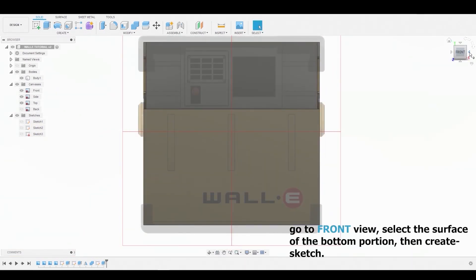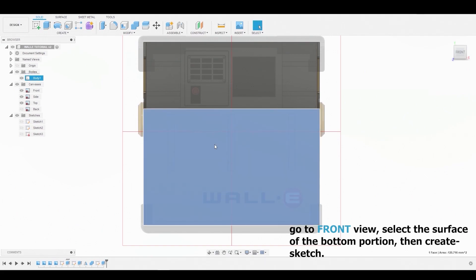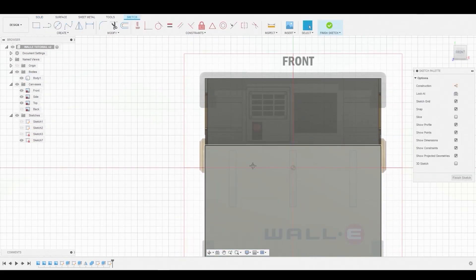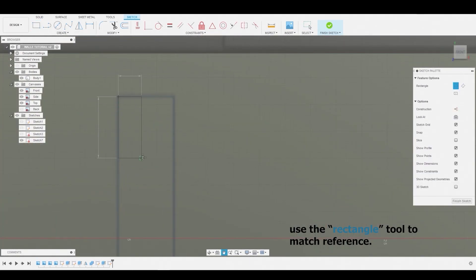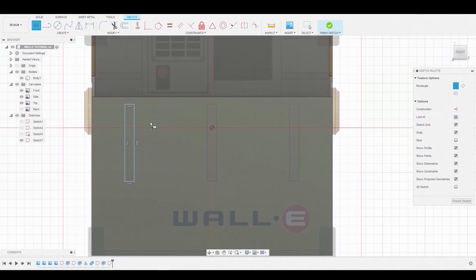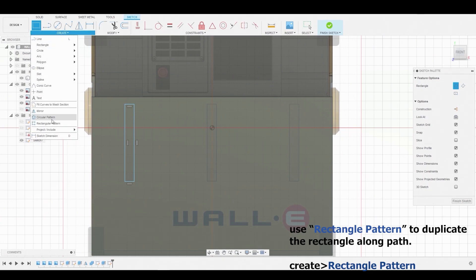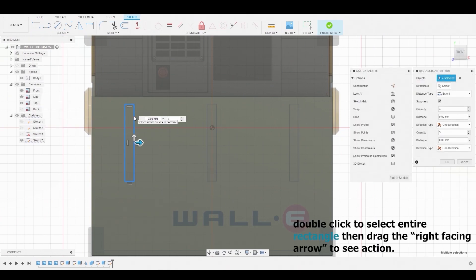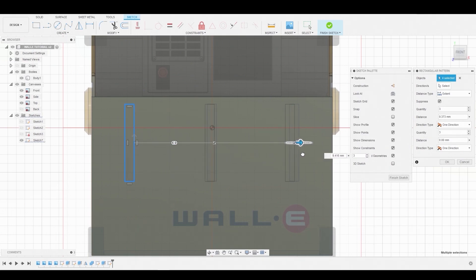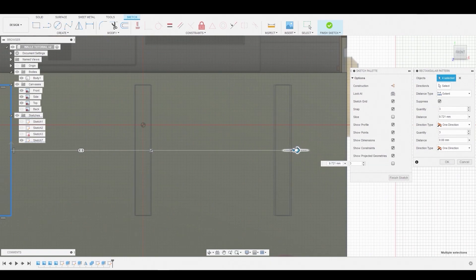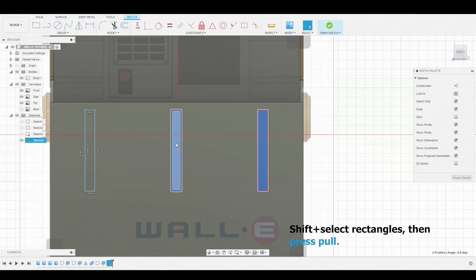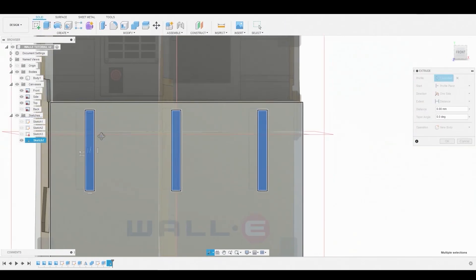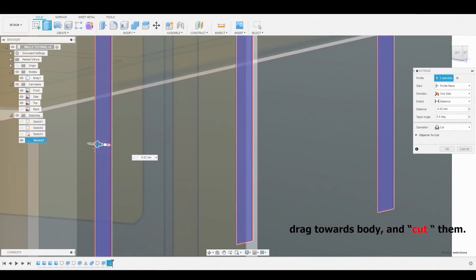Rotate back to the front view, select the bottom half of the surface and create a sketch. Back in sketch mode, use the two-point rectangle to match the reference. Now go to the Create drop-down and select Rectangle Pattern. Double-click to select the profile, then use the blue arrow to duplicate along the path. Once satisfied, click OK. Hold down Shift while selecting to select multiple profiles, then right-click, go to Press Pull, and drag the arrow closer to the body to create a cut. Ensure the operation is set to Cut, then press OK.